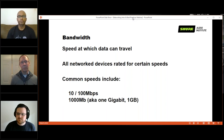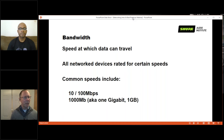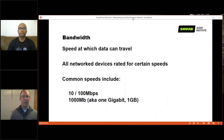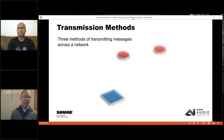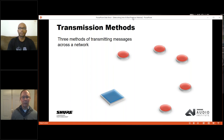Bandwidth here means the speed at which data can travel — not frequency response. All networks are rated for certain speeds, and when two devices connect they negotiate to the lower of the two. You can see this in Dante Controller, which indicates which links are gigabit and which have come up at 100 Mbps. Think of bandwidth like a multi-lane highway versus a single lane, or a four-inch pipe versus a tiny hose — it's how much data can actually get through.